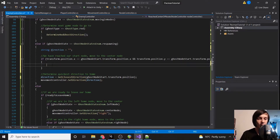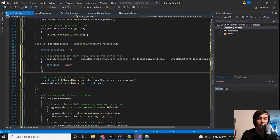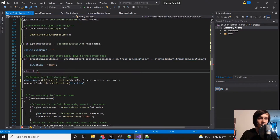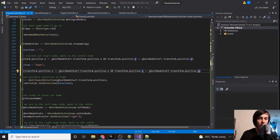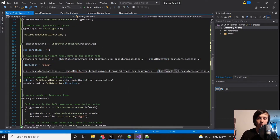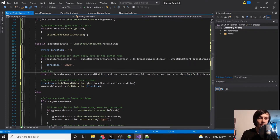We'll set direction equal to down. Then else if our transform.position equals ghostNodeCenter — so we have reached our center node.